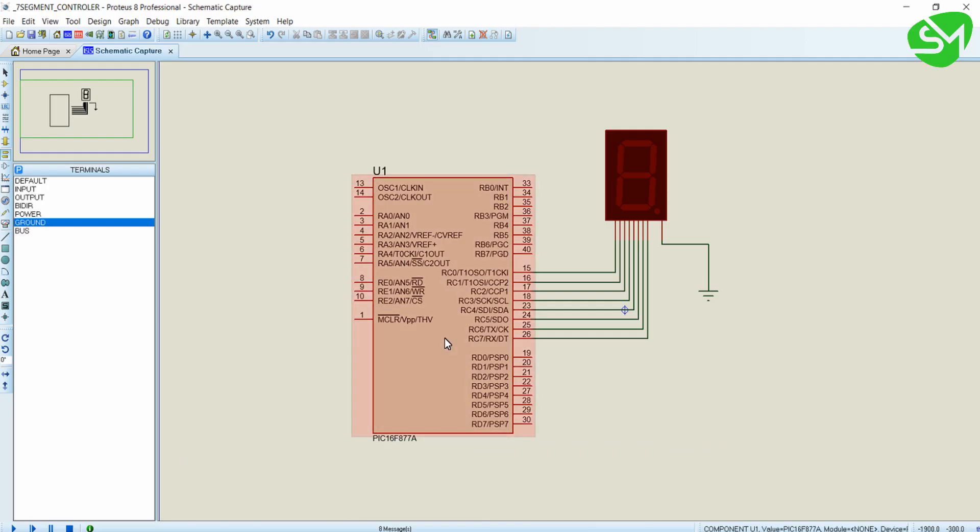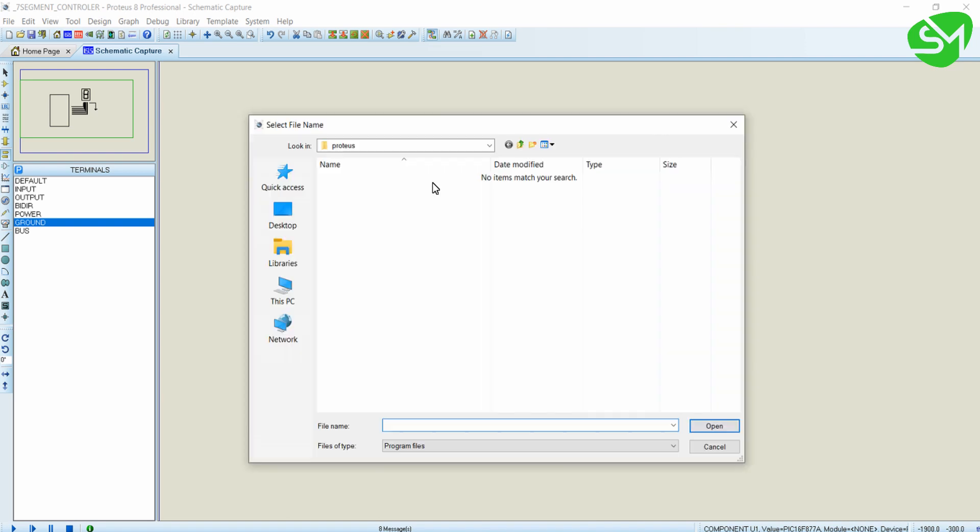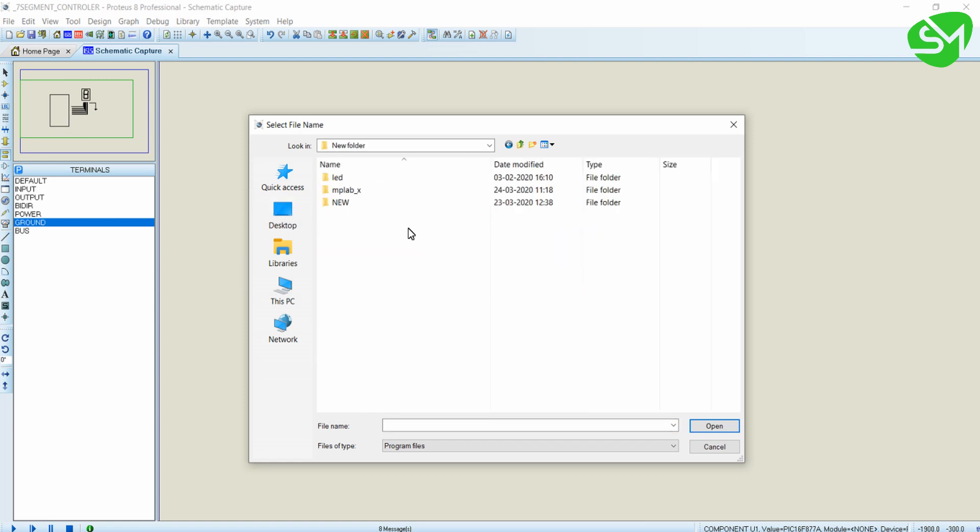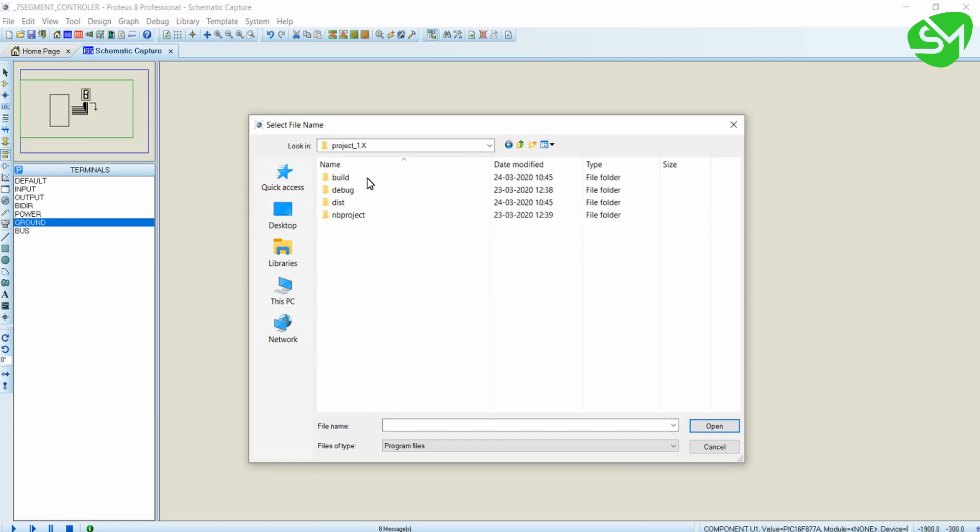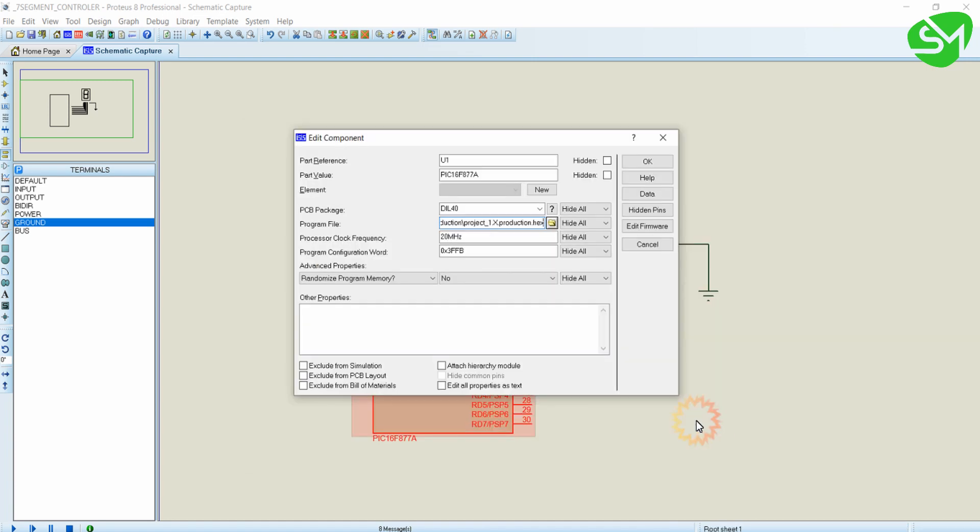I will load the program to the microcontroller. Double click over it, change the frequency to 20, and click on this icon. Go to the respective folder, go inside the disk default protection, click on the project, and click open. Now click OK.